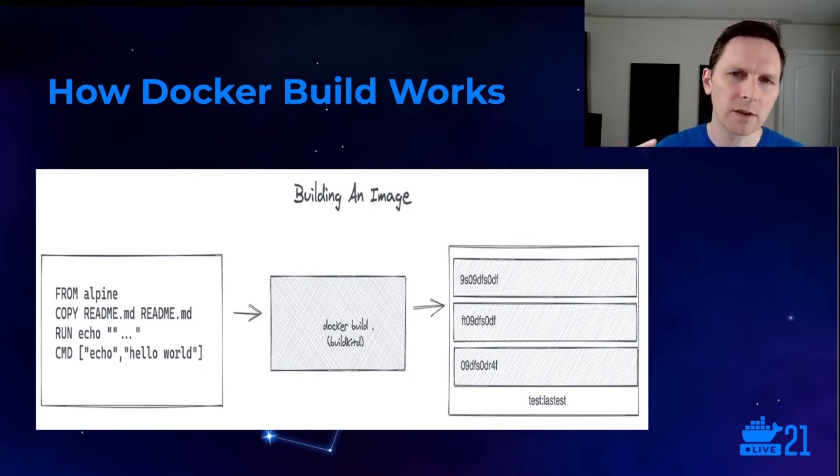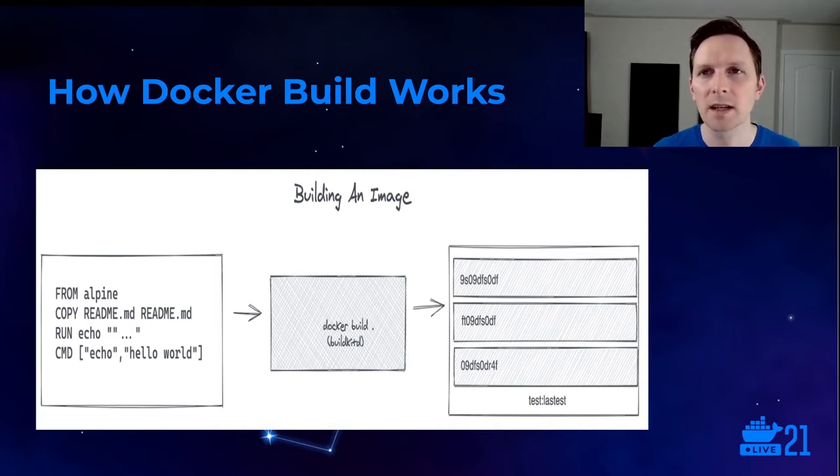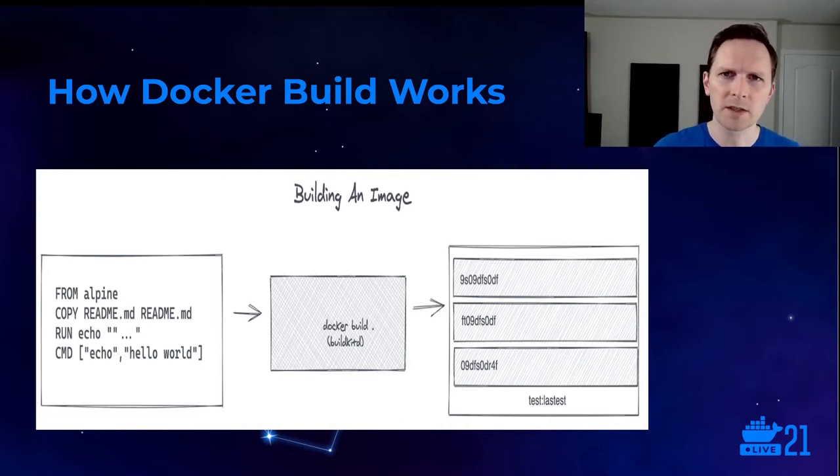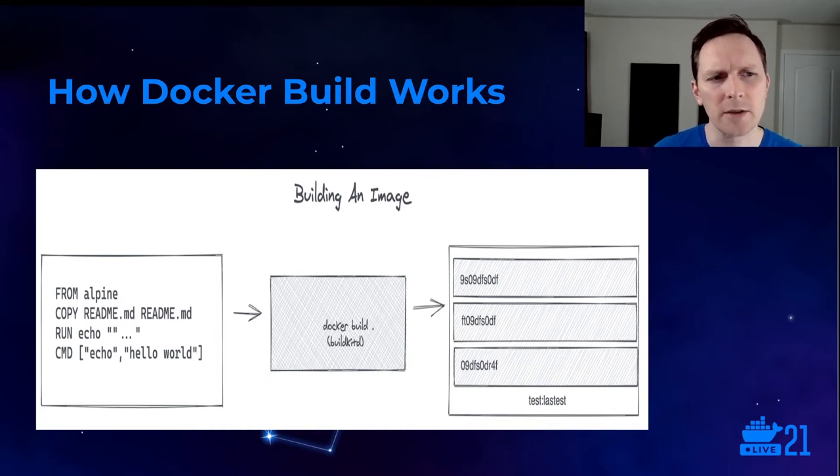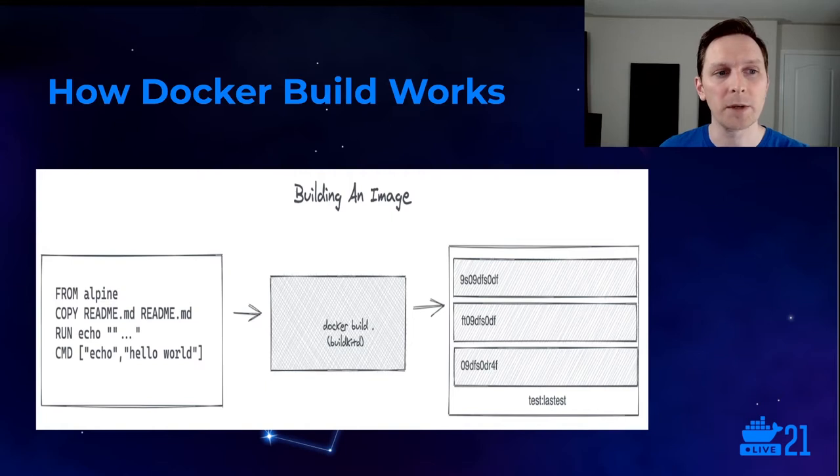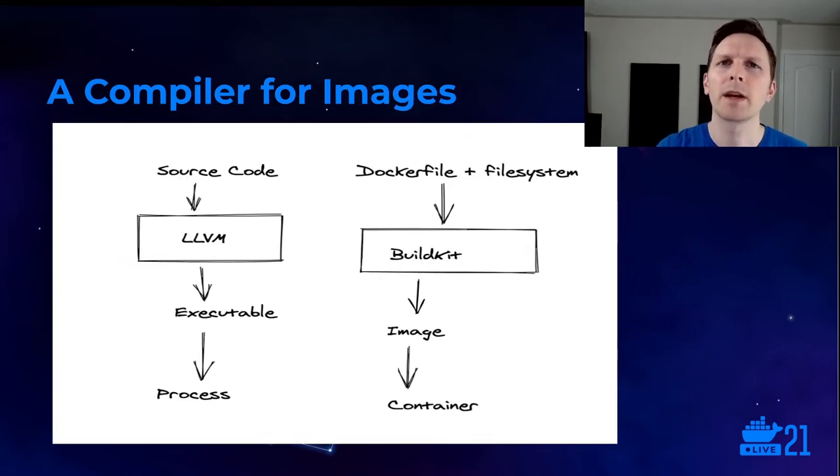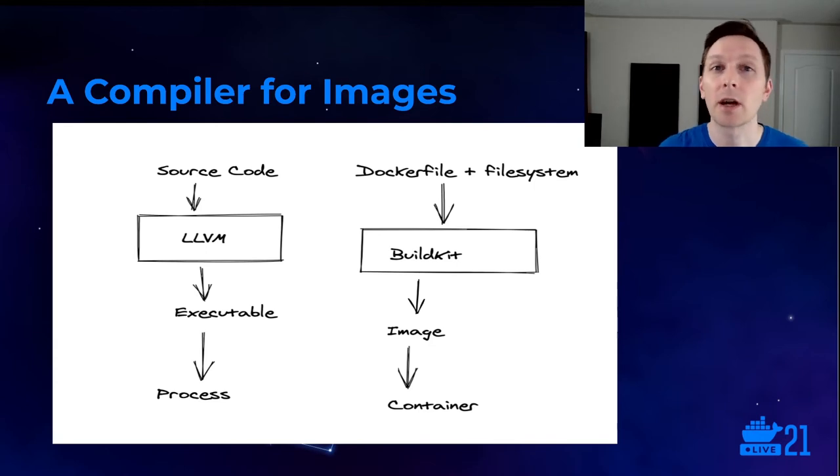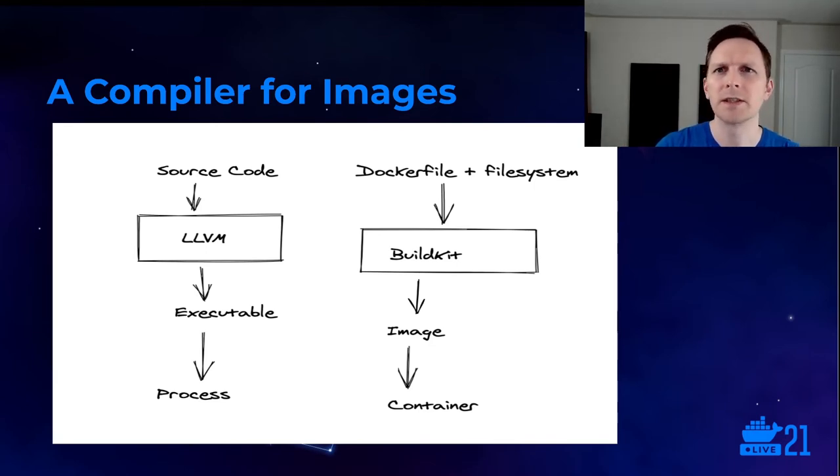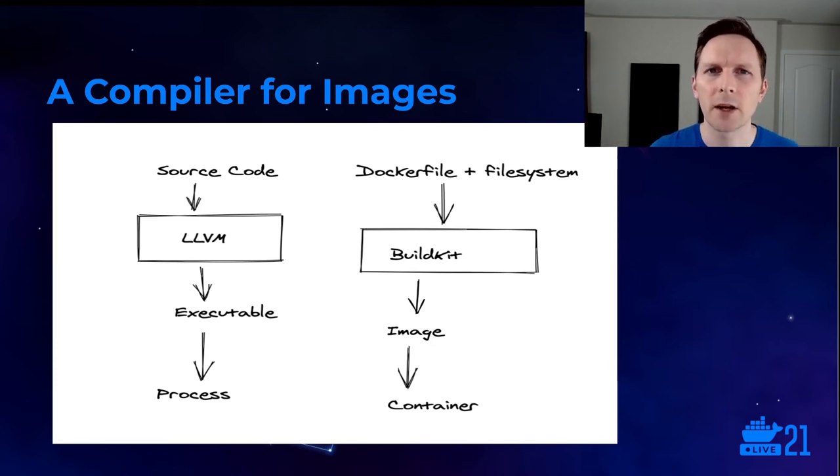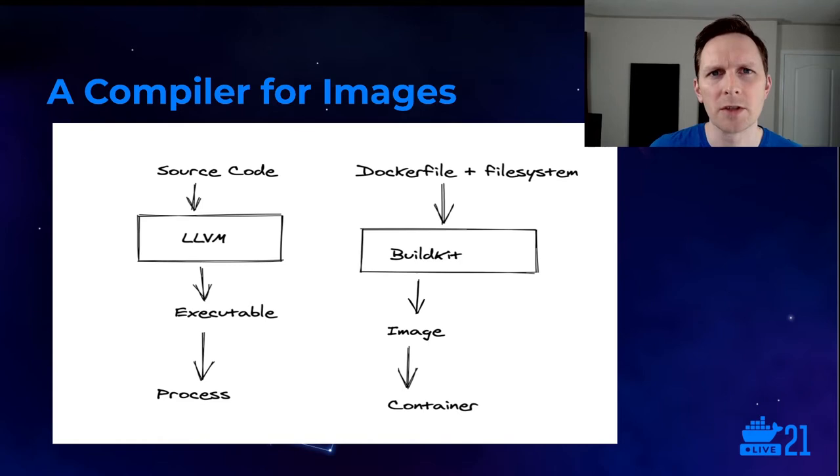One thing that's different from a traditional build, like we saw in the previous steps is we're not just taking in the source code, but Docker build, you're actually taking in a file system context. So in this case, we're getting our present working directory. That's how we can do things like this copy, copying a readme in. So comparing our compiling C to our Docker building, we can see how they look quite similar. And the container image compiler that does the heavy lifting behind Docker build is BuildKit.